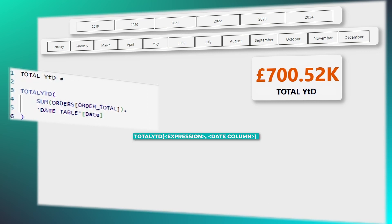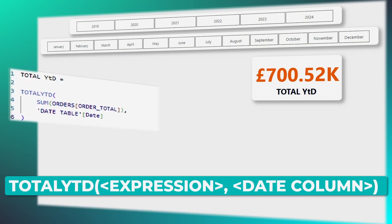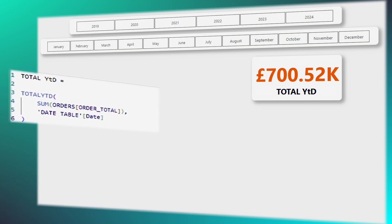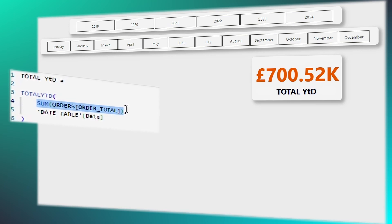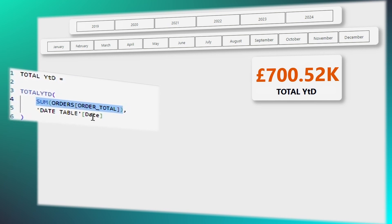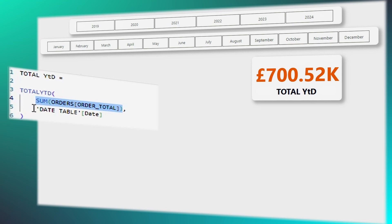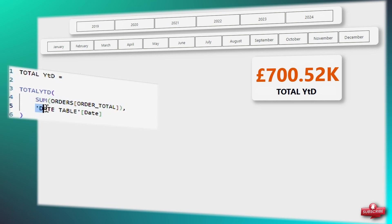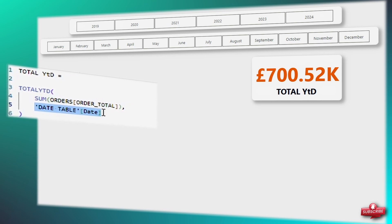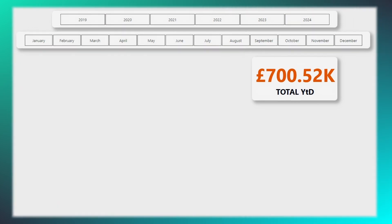The syntax is TOTALYTD, consisting of two key components. Firstly, we have the expression to calculate, and this can be a sum, count, or any other calculation you require. Secondly, the date component, which should correspond to the date column from your table.